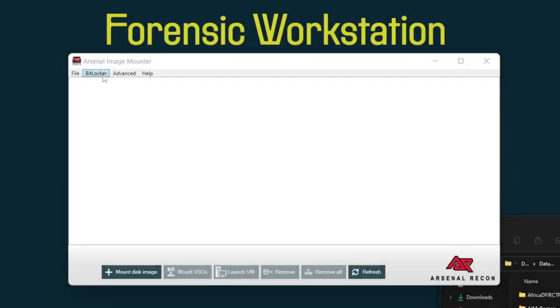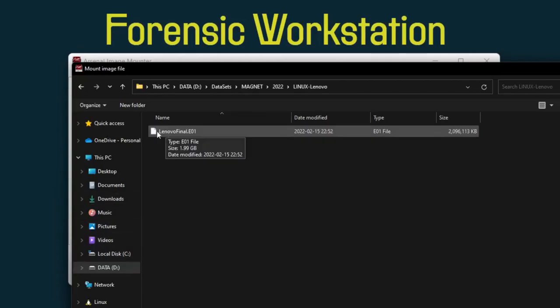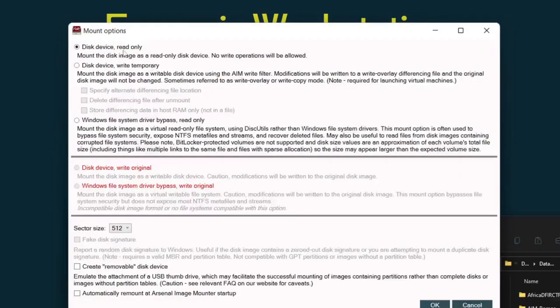Welcome back everyone. Today I want to talk about Arsenal Image Mounter 3.9 and they've added three features that are just amazing, so I thought I should talk about them. The first one we're going to look at is a Linux disk image. I'm using the Magnet Lenovo disk image.